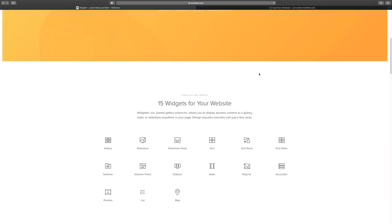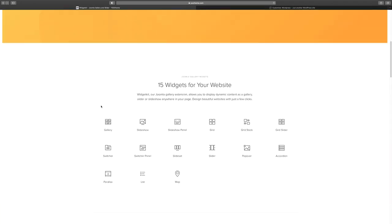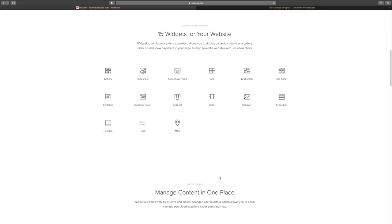We're going to demo a few of the extra widgets here that you have. You have the gallery, slideshow, slider panel, the grid stack — all of these are great ways to add additional functionality to your website. This is integrated with the page builder, which gives it a lot more flexibility and gives you a lot more options. Let's click on the example for the gallery.